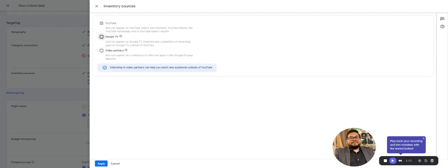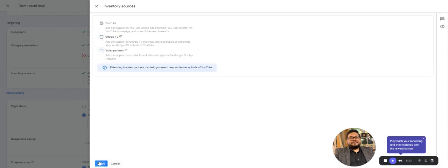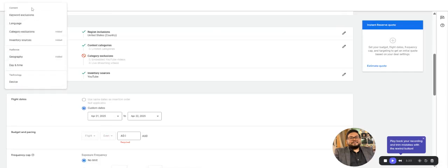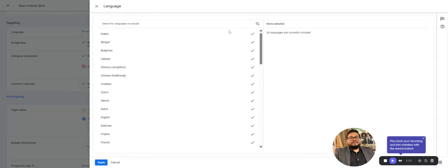For keyword exclusion, if you have a keyword list like negative keywords that you don't want to target on a particular keyword, you can select the keyword exclusion.